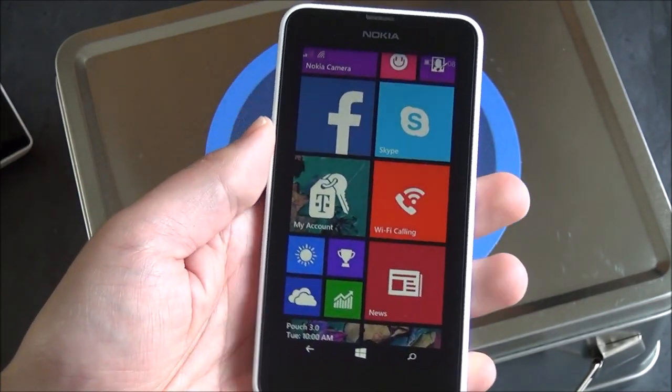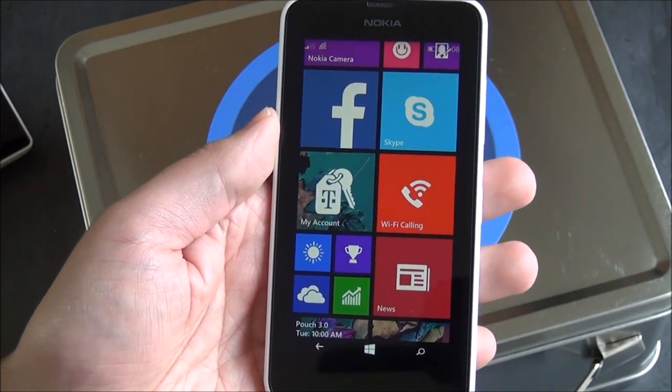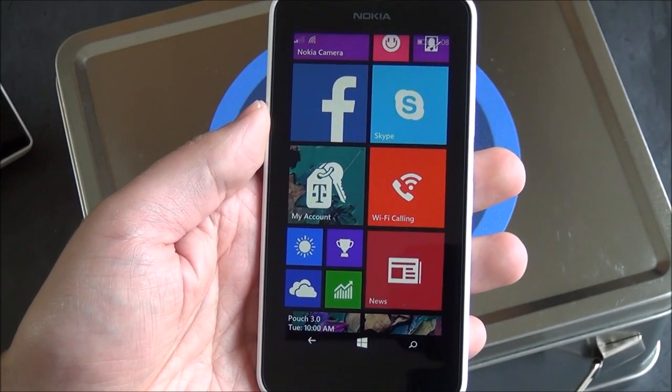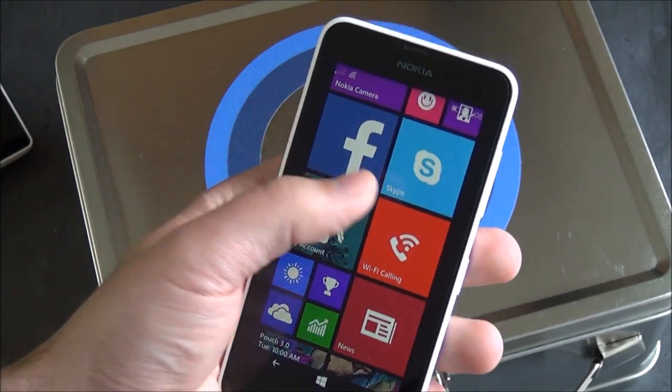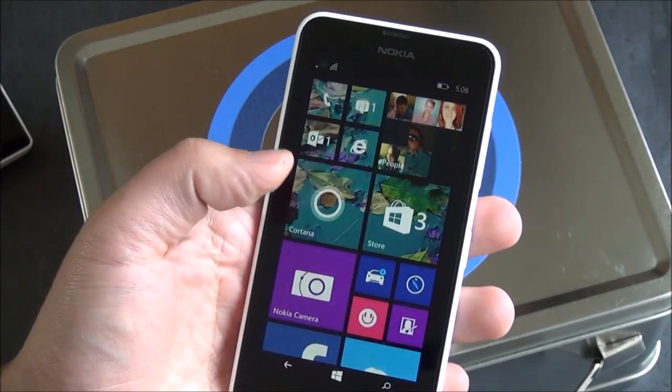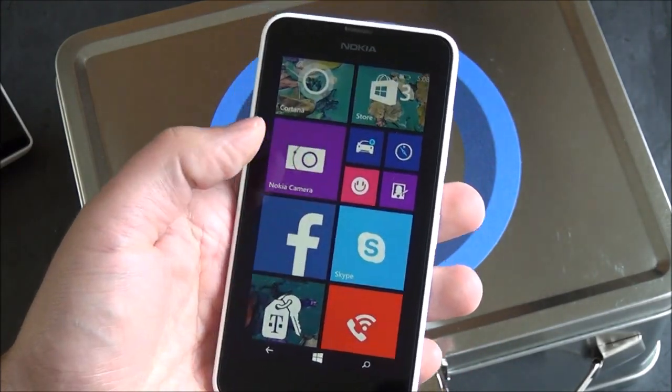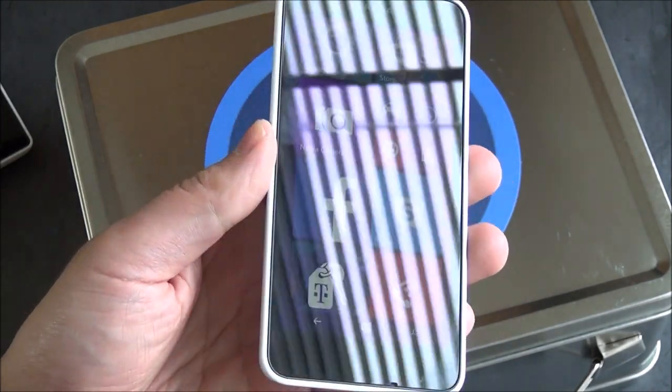And the display is, like I said, it's a big update from the 520 series, in my opinion, and so it's a really good display, at least for this price range of device you're getting at.